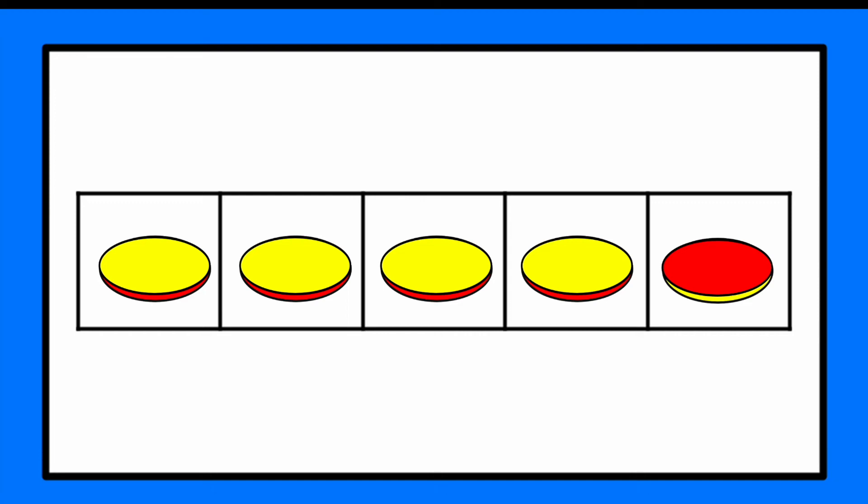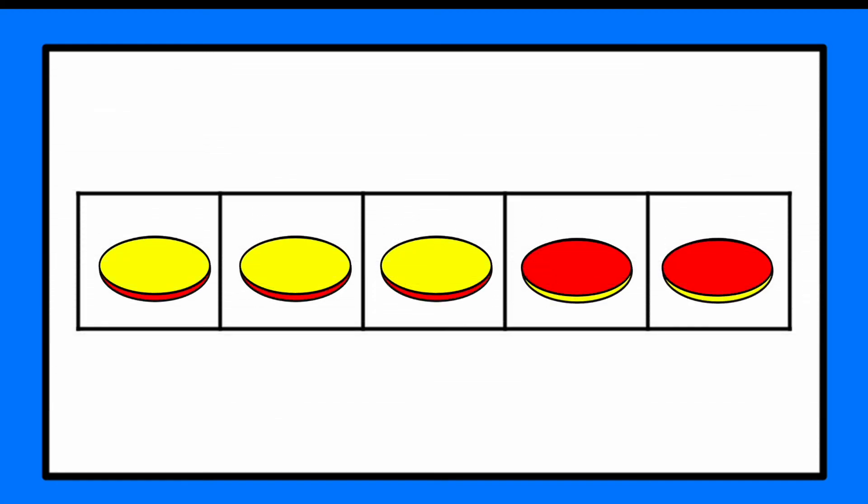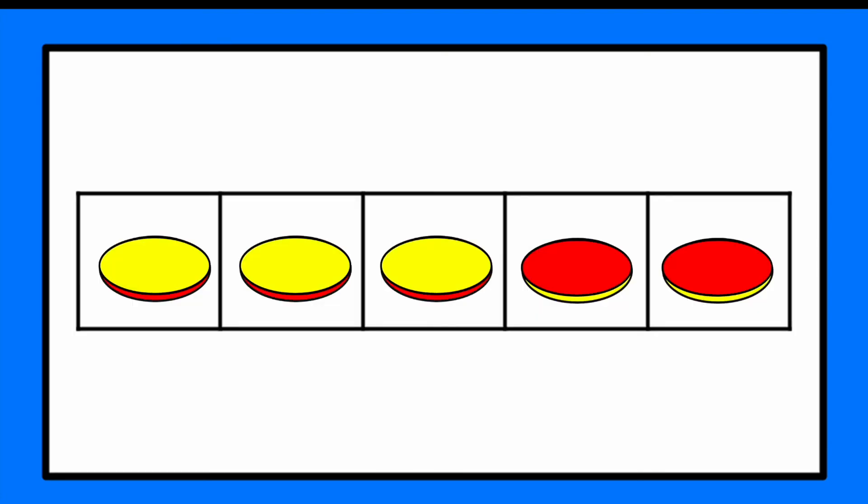Three, two, one. How many were yellow and how many were red? There were three yellow counters and two red counters. Did you get them? Next one.